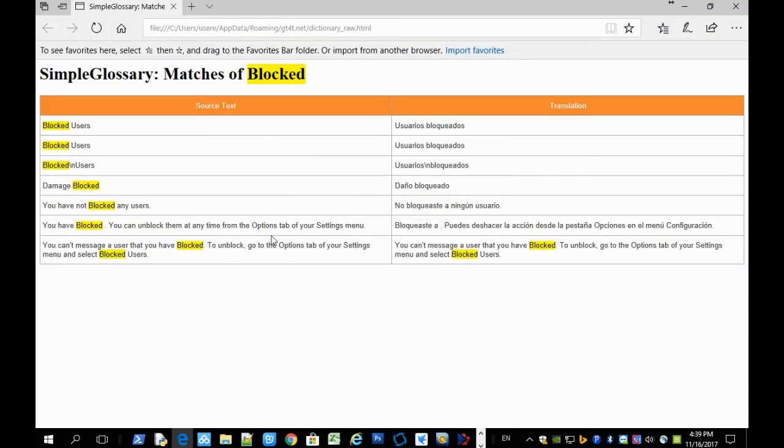In a browser. And you can see the translations, the source tags, and the translations.